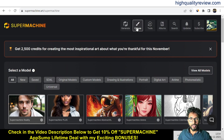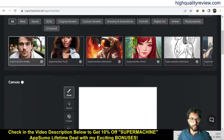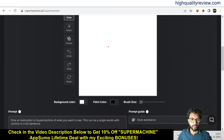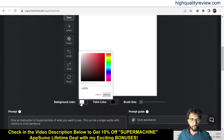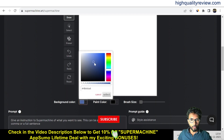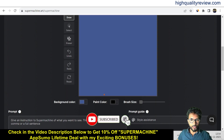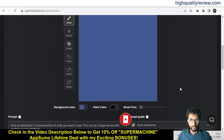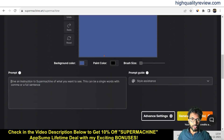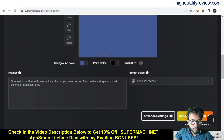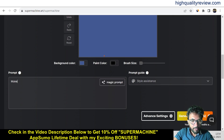This is our canvas. Here we can change the background color — for example, if I want to go with a blue background color, I can select that. You can also choose the paint color. Now on this canvas, I'll create an image with a prompt — I'll write 'make money online'.